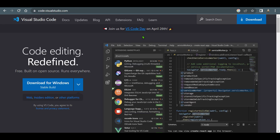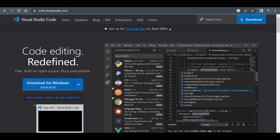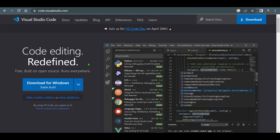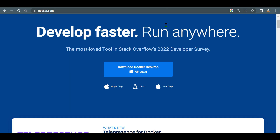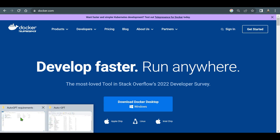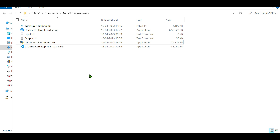The next requirement is Visual Studio Code. We'll use VS Code for running this model — here is the view after we've opened up all the files, which we'll go through in a moment. We also need the Docker app, so go ahead and install Docker Desktop.